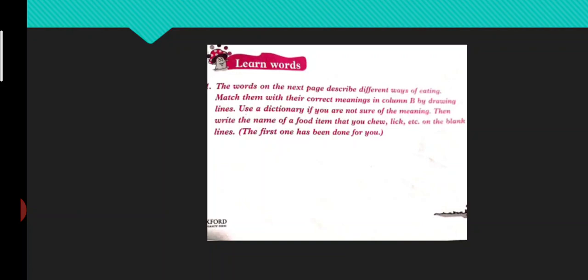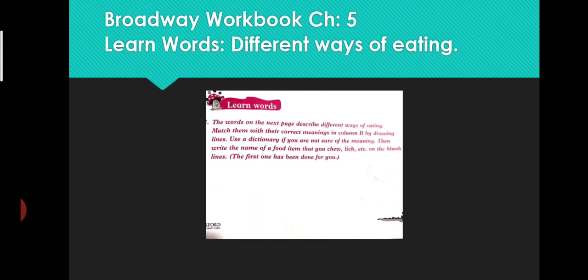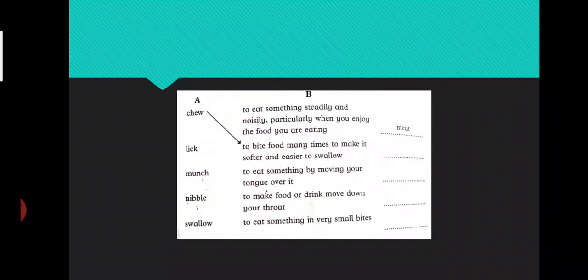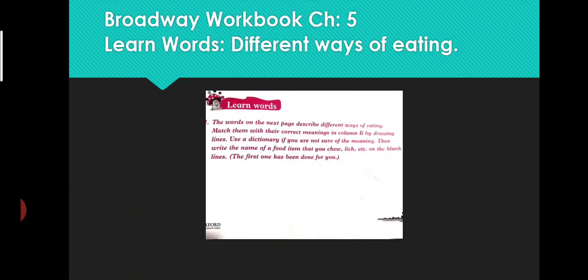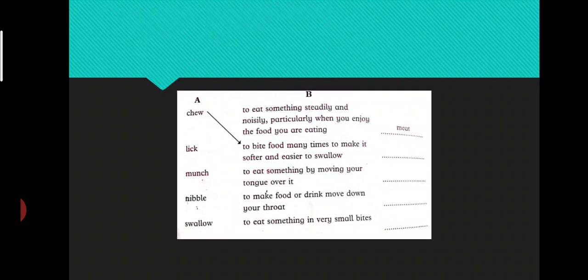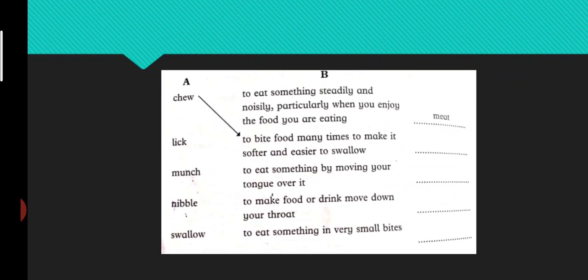Then write the name of a food item that you chew, lick, etc., and you have to give the example of that word. The first one has been done for your help. Now come to that page - it's from your Broadway Workbook, chapter number five, page number forty.